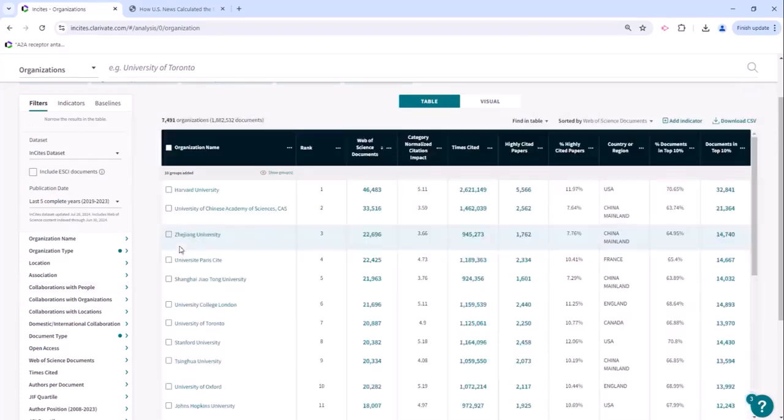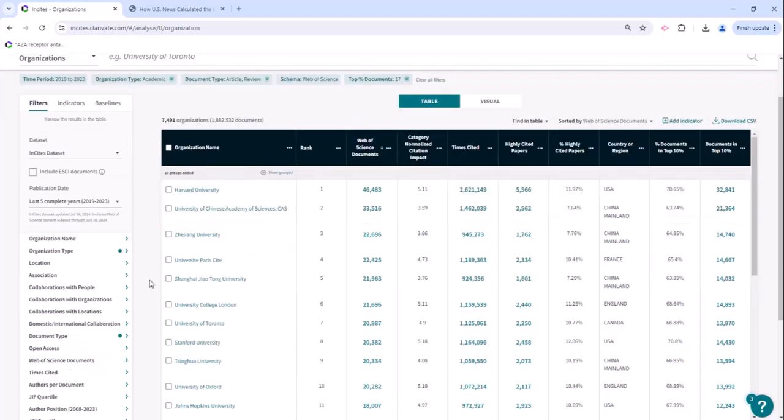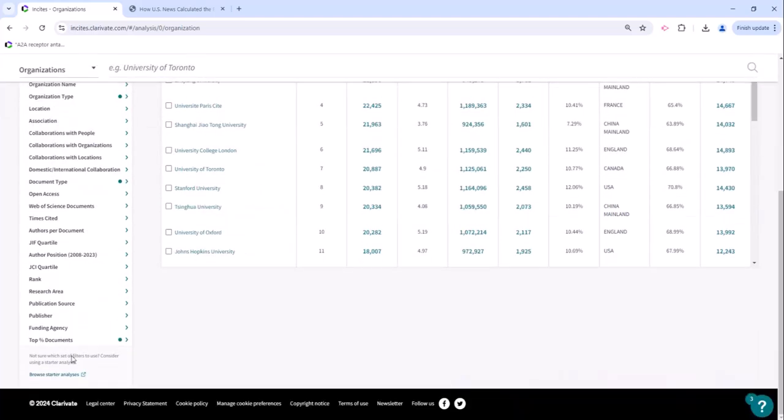For the purposes of the rankings I do not suggest using this filter here because you will want to see the whole output of your organization when you're looking at this percentage documents in top 10% here. But I did want to point out this functionality because I think it's pretty cool and not usually seen.